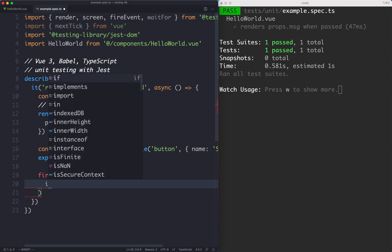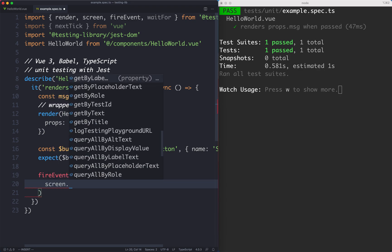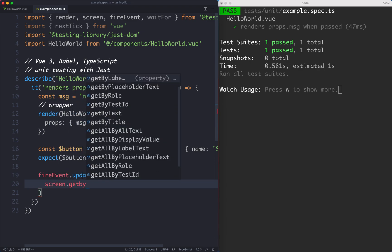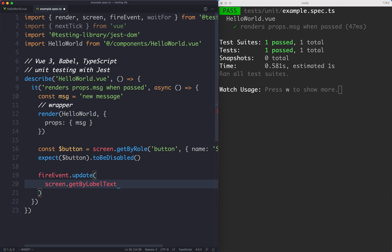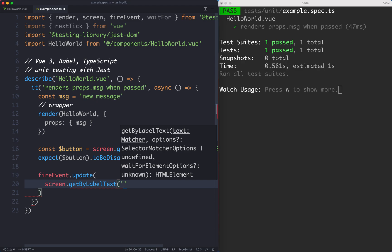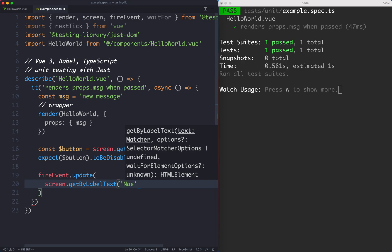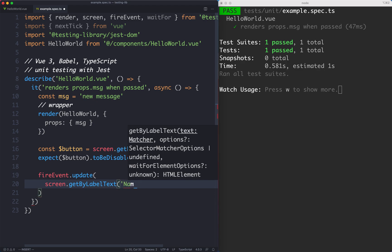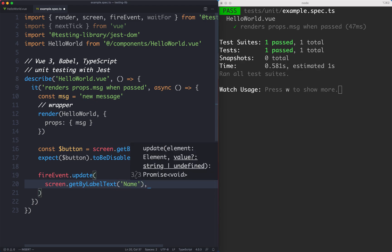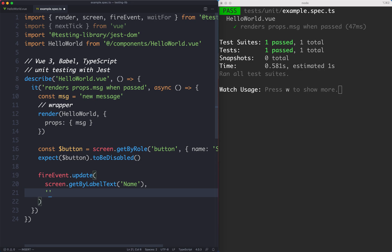The way this works is we're going to use another selector and that's going to be getByLabelText. The label text in this case is going to be name. Now we've got that correct element we can go ahead and fill it out. I'm just going to pass in my name and fill out the form correctly like that.